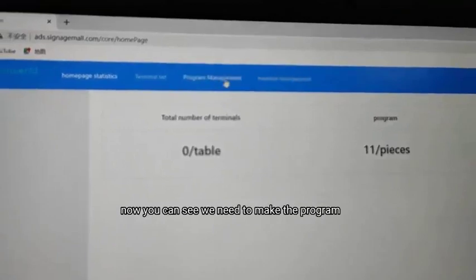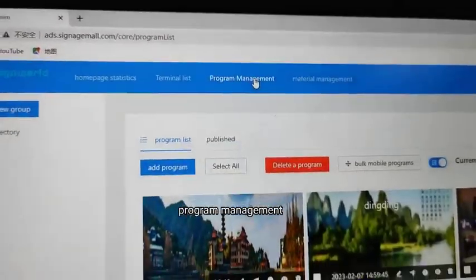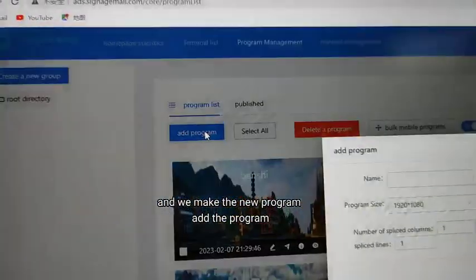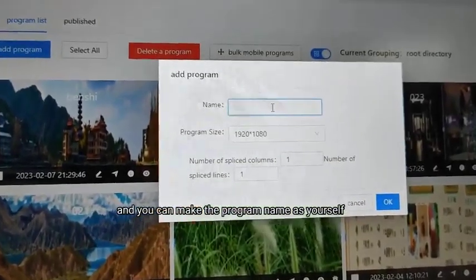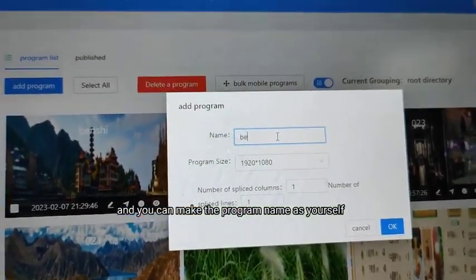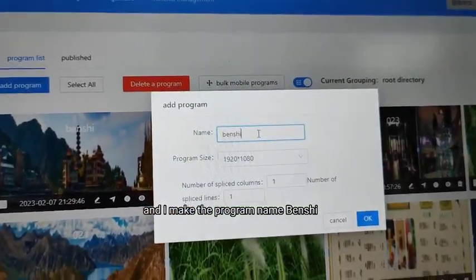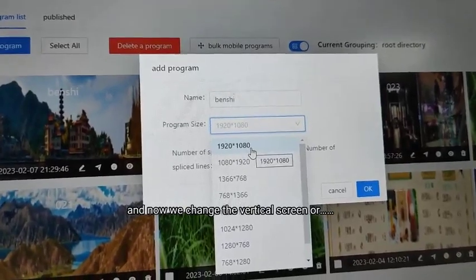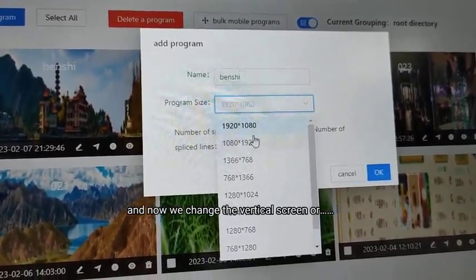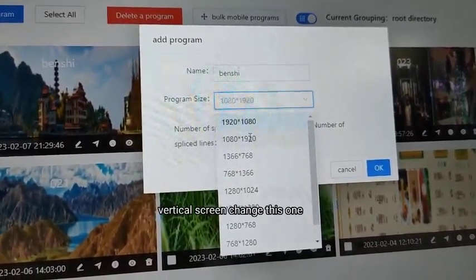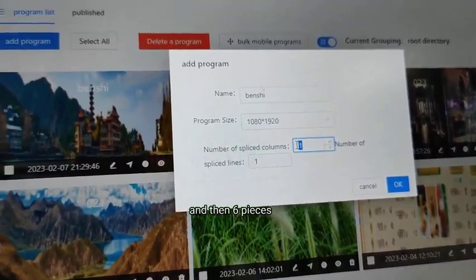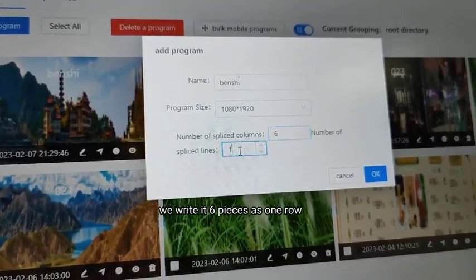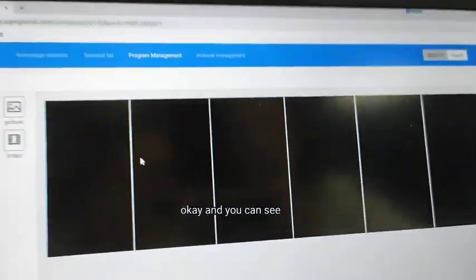We need to go to program management and create a new program. We add the program and you can make the program name as yourself — I make the program name 'dance.' Now we change to vertical screen and write six pieces as one row.